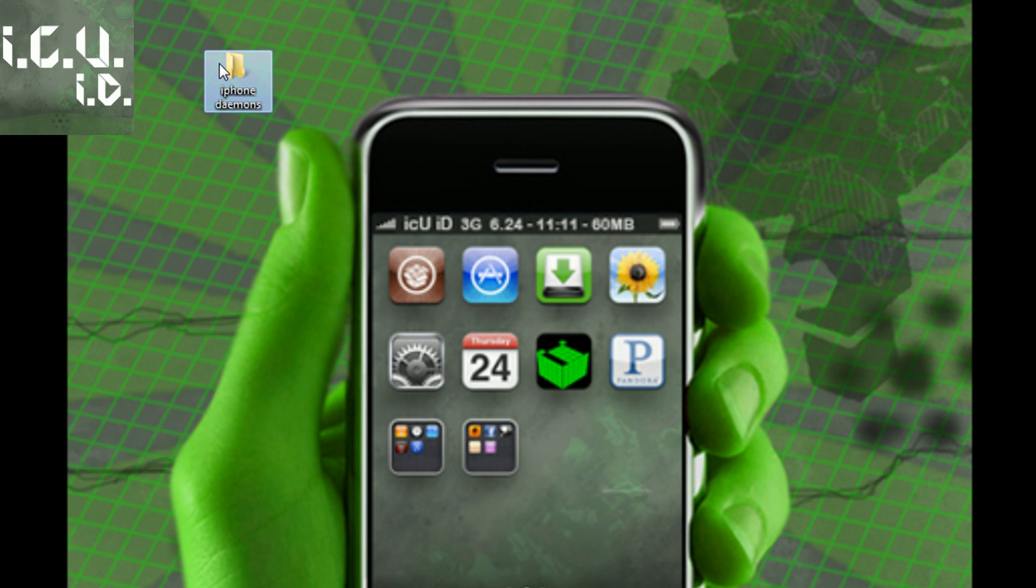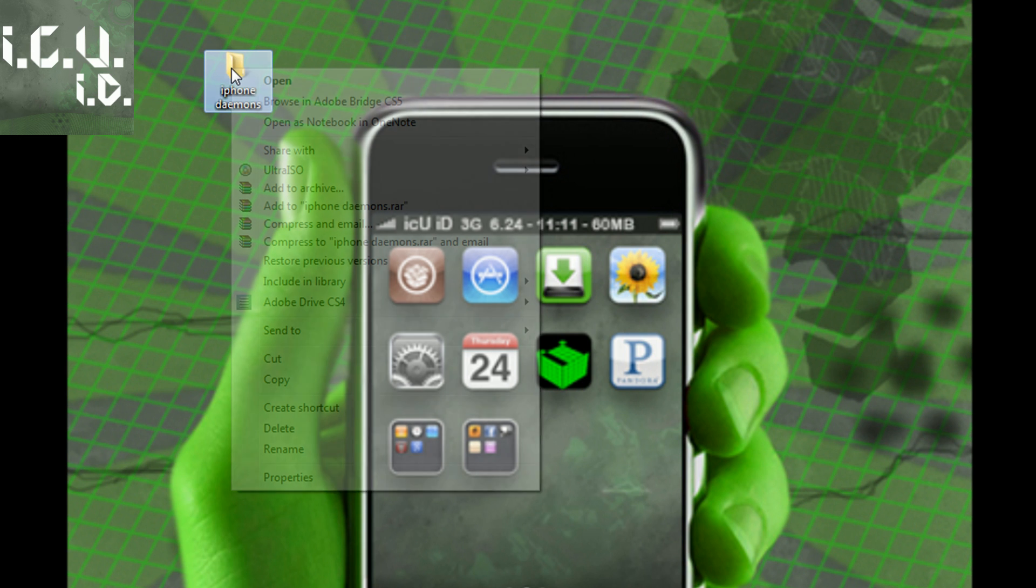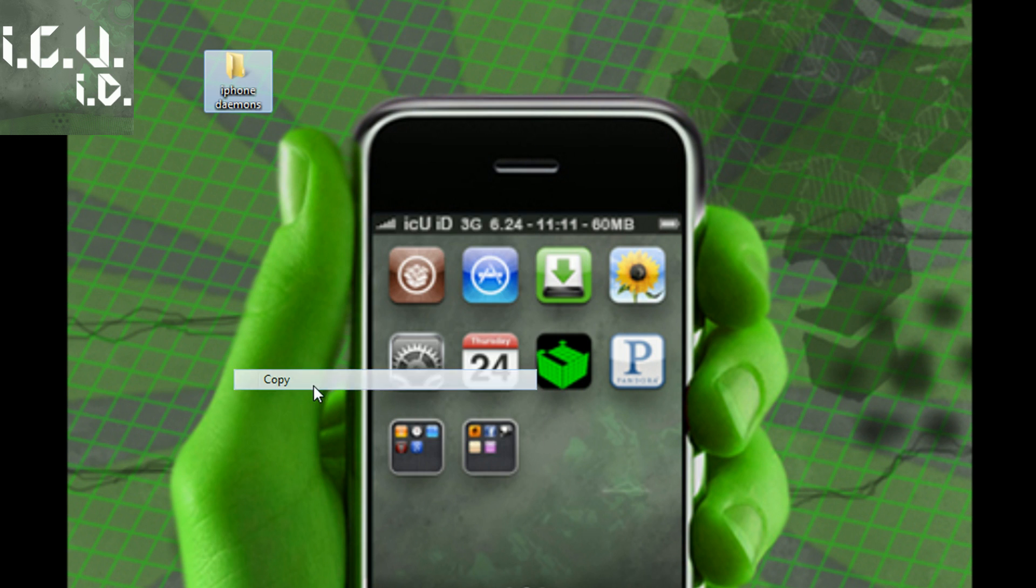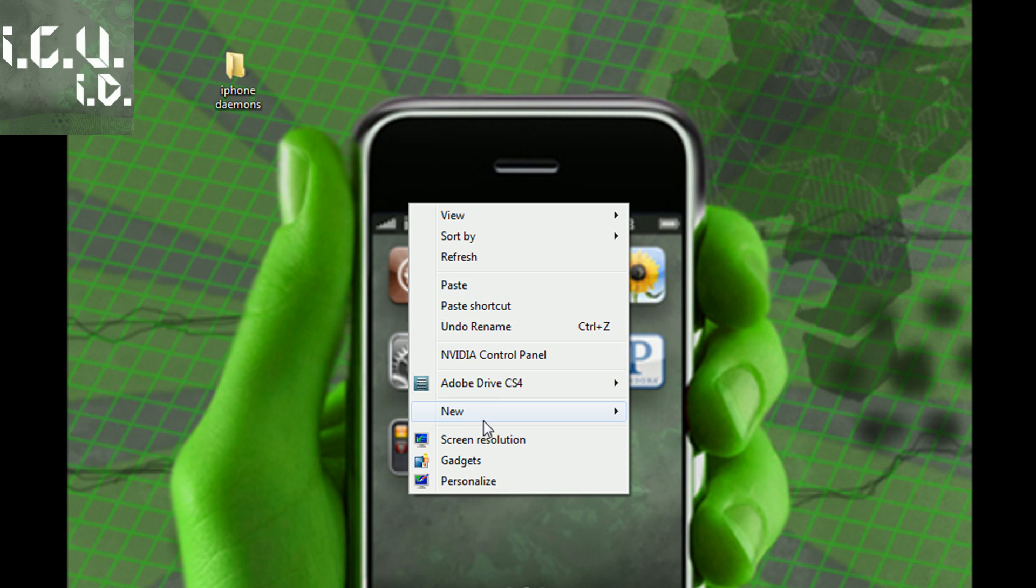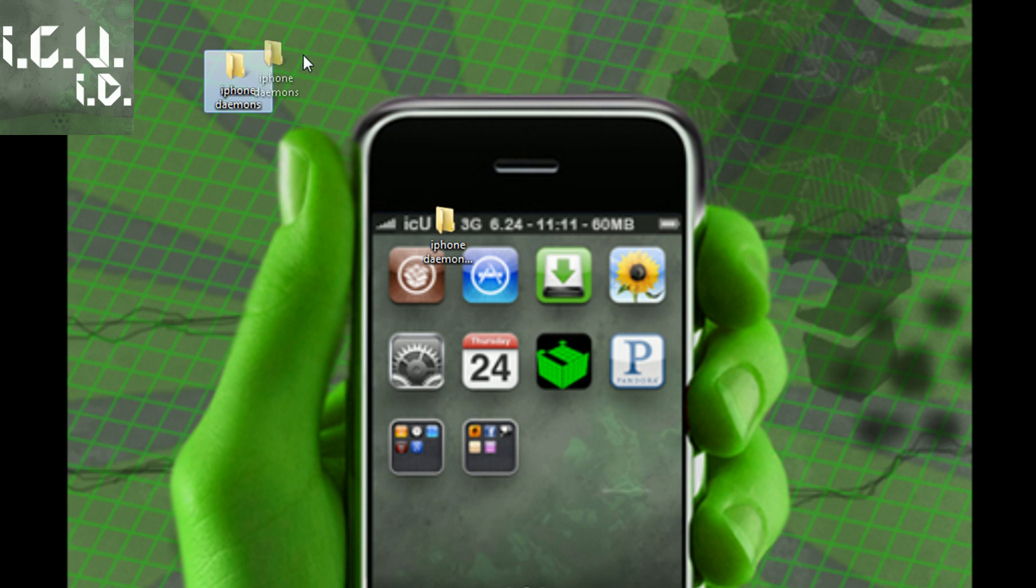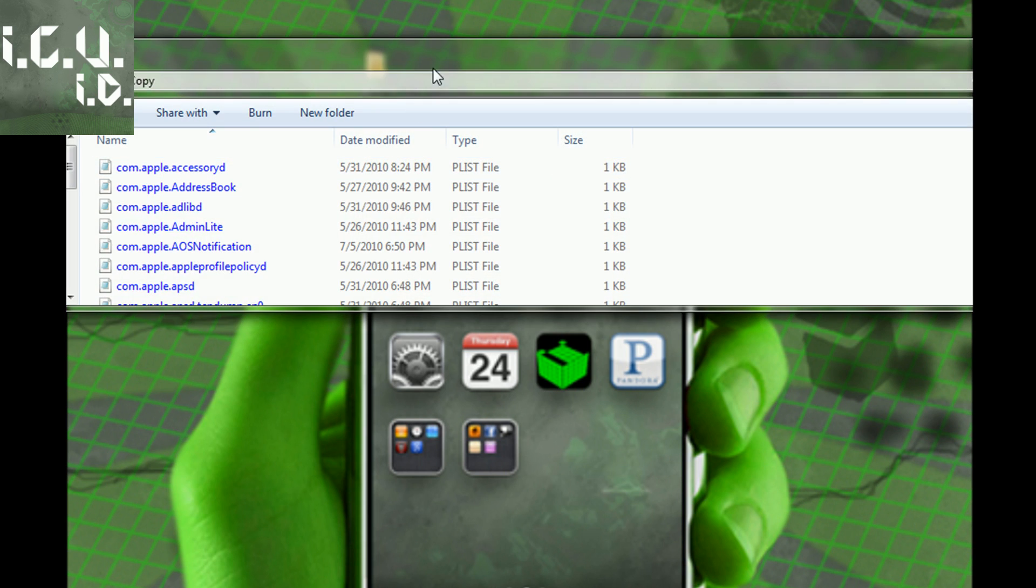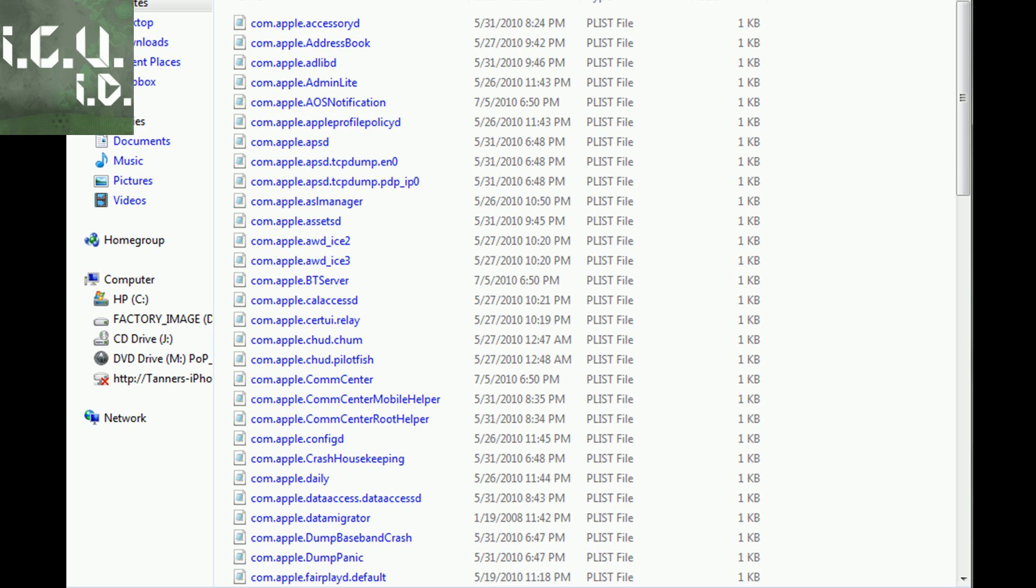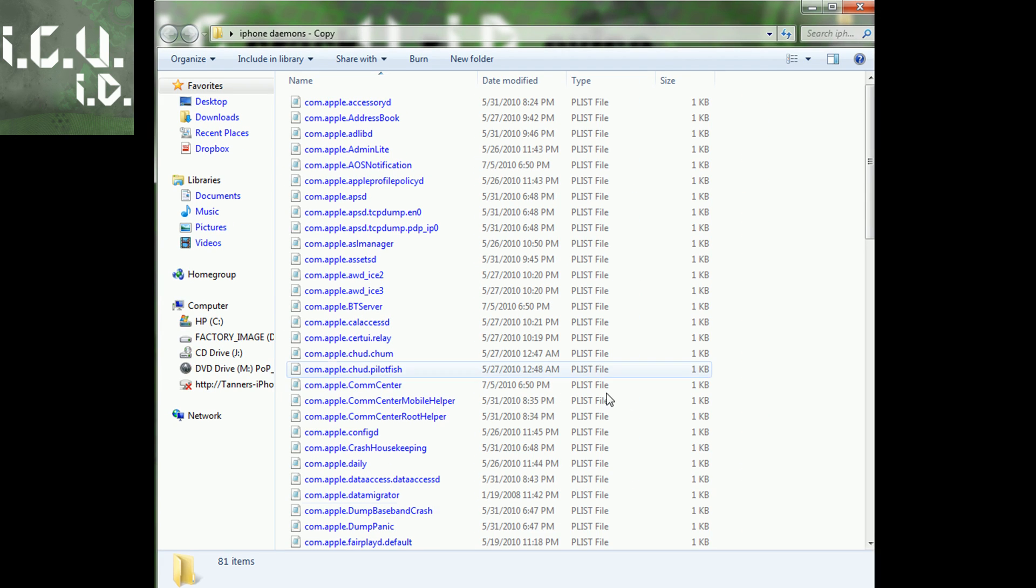So now this is my backup set. What I'm going to do here is copy it and paste it. And now this is the set that I can actually tamper with and delete the ones that I don't want.